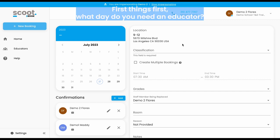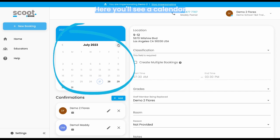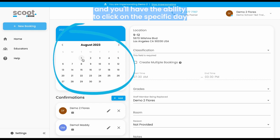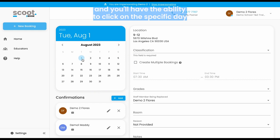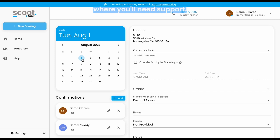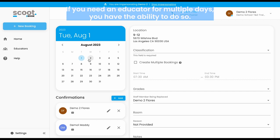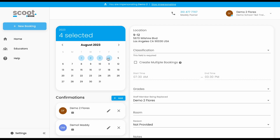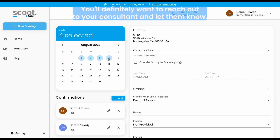First things first, what day do you need an educator? Here you'll see a calendar and you'll have the ability to click on the specific day where you'll need support. If you need an educator for multiple days, you have the ability to do so. If there's anything longer than a week, you'll definitely want to reach out to your consultant and let them know.